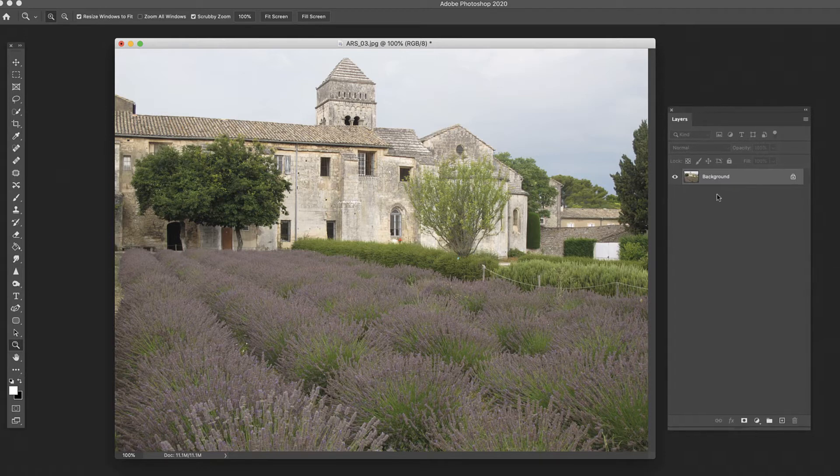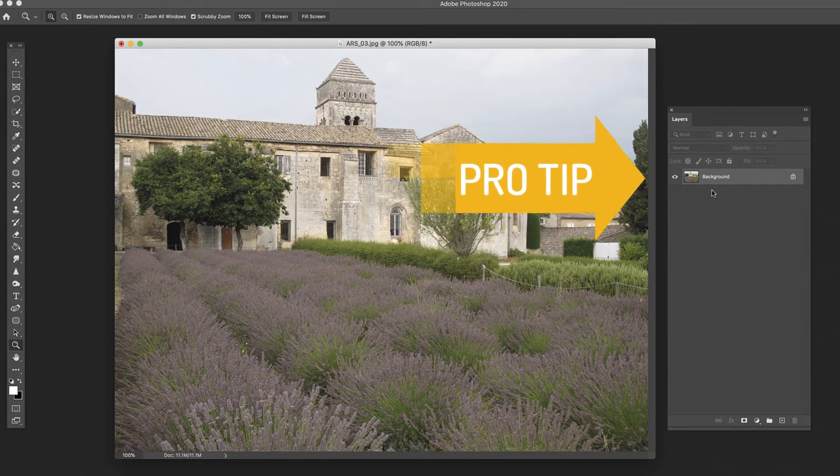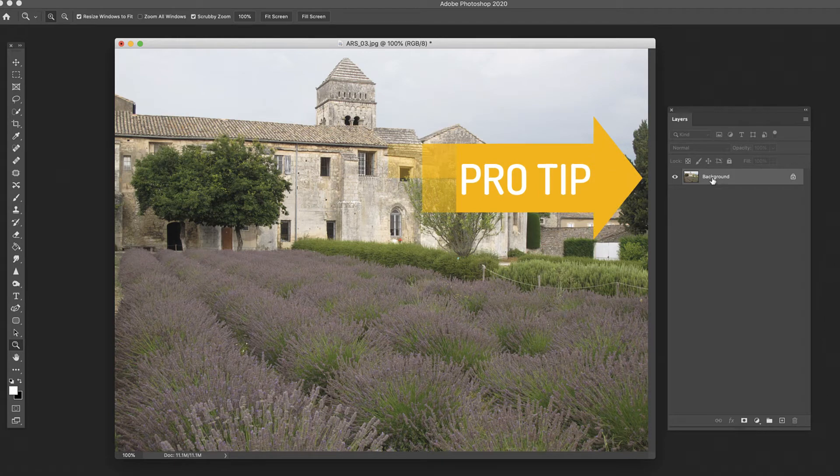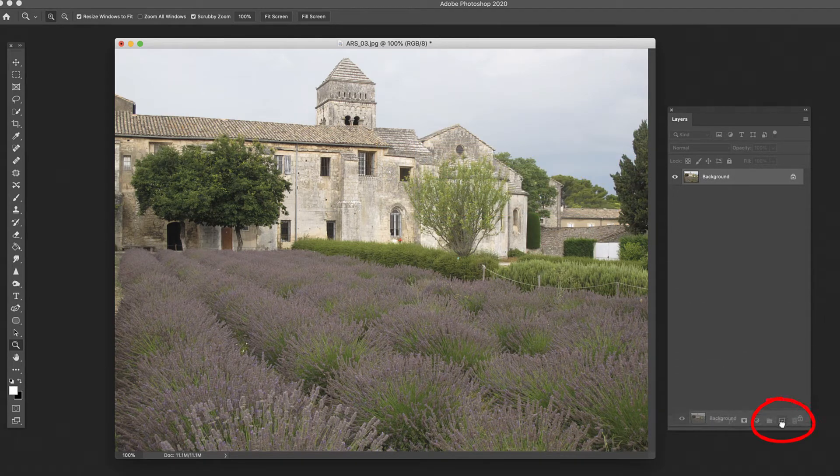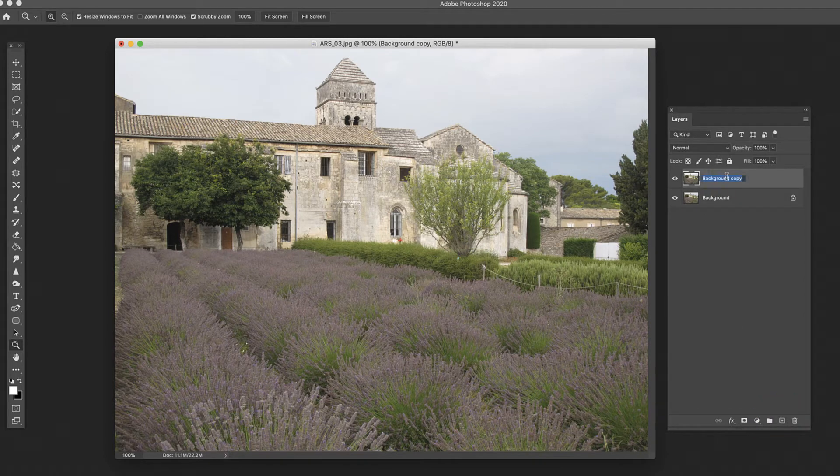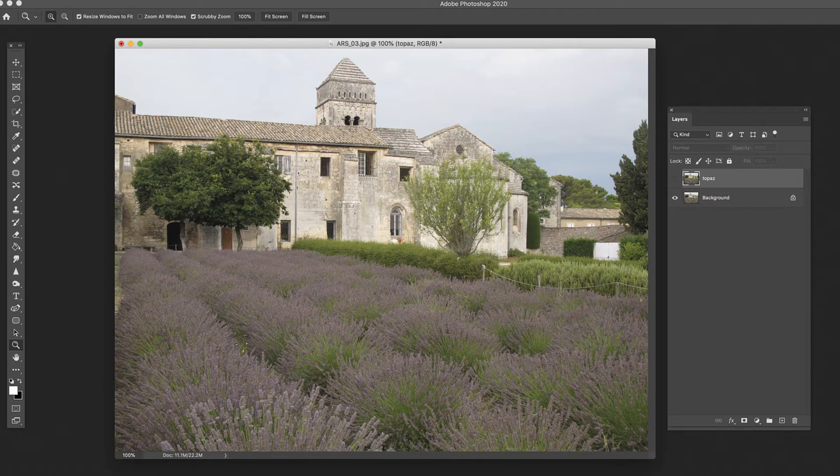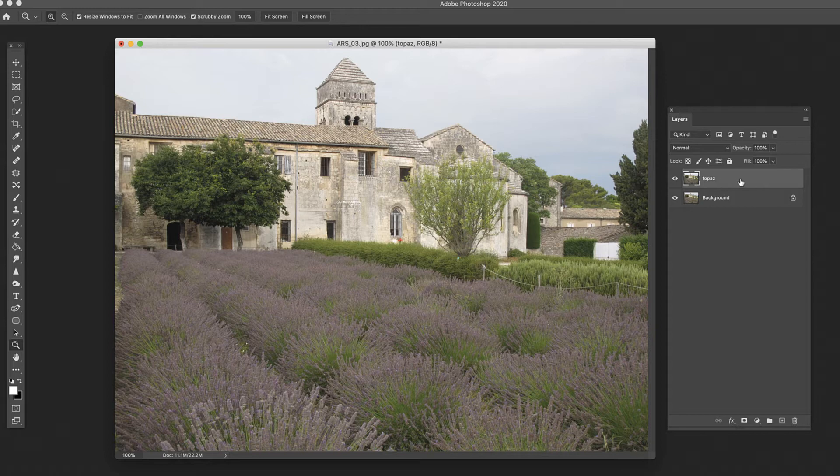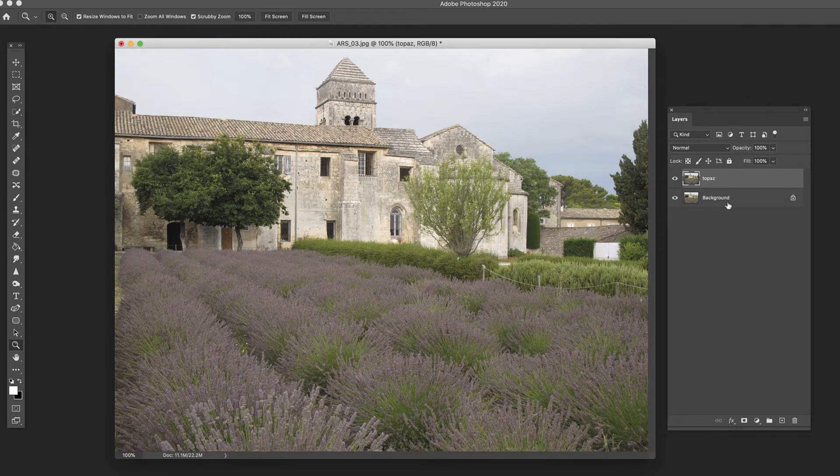Before we do, one last thing is make sure that you are not working on this background layer. You want to drag this down to here and make a copy of it so that we're doing Topaz here on this top layer, and we'll go ahead and double-click, call it Topaz. That way, if we decide later we don't like what we did to it, we can just turn this off and go back to our original, or maybe we want to fade the effect, but it's just better to work on a duplicate copy of the layer. If you try to open up Topaz with just the background, it's going to give you a warning and say, are you sure you want to do that?